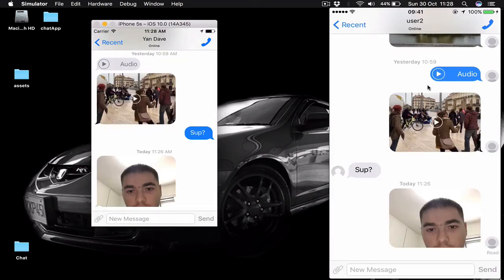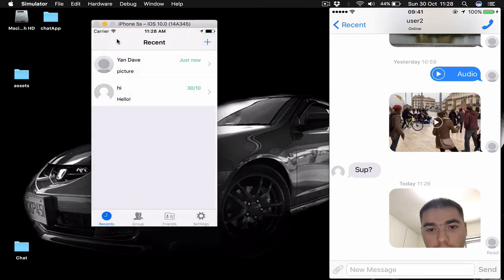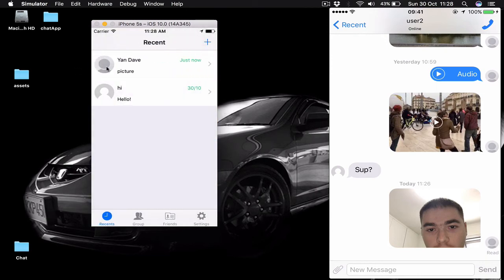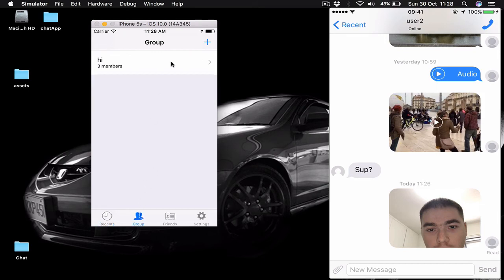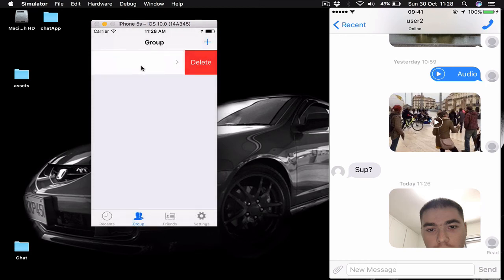If I hang up here on my device the call finishes and our user that was calling is also notified and it removes the call screen. Of course we can delete our chats. We can also delete our groups. When we try to delete our group we are shown a warning here that by deleting the group it will delete all the messages of the group.